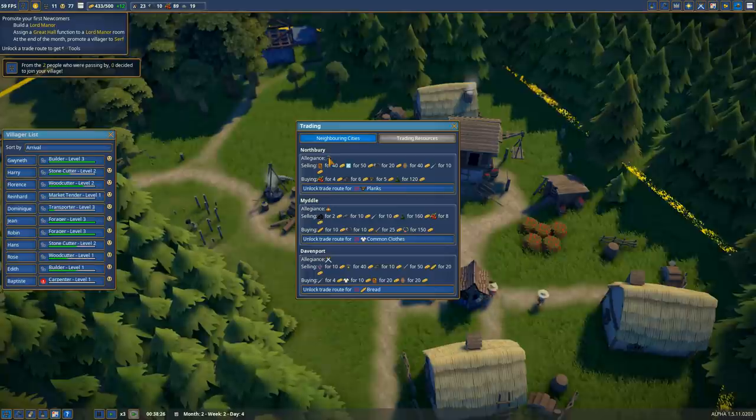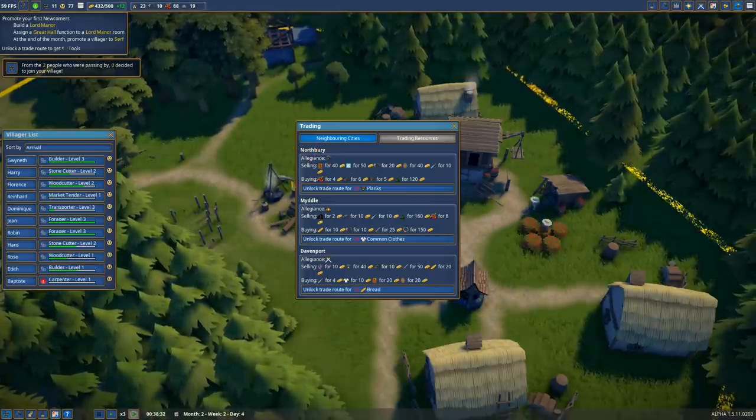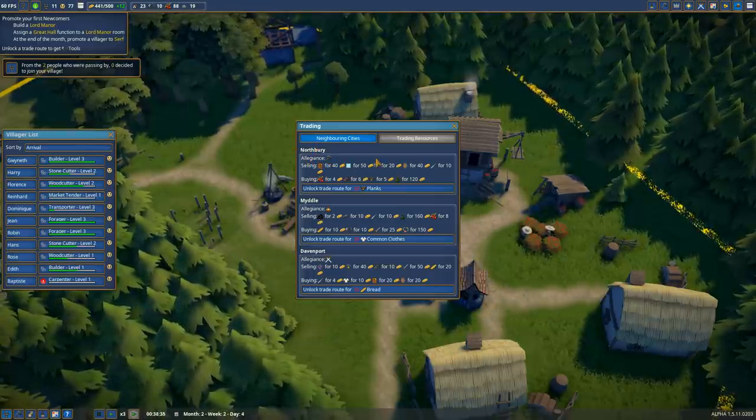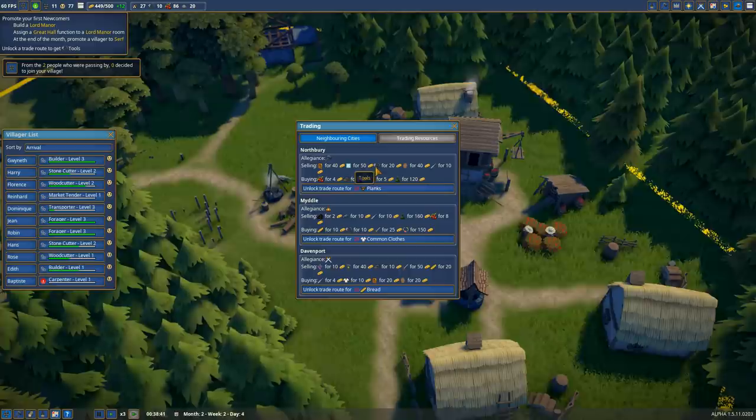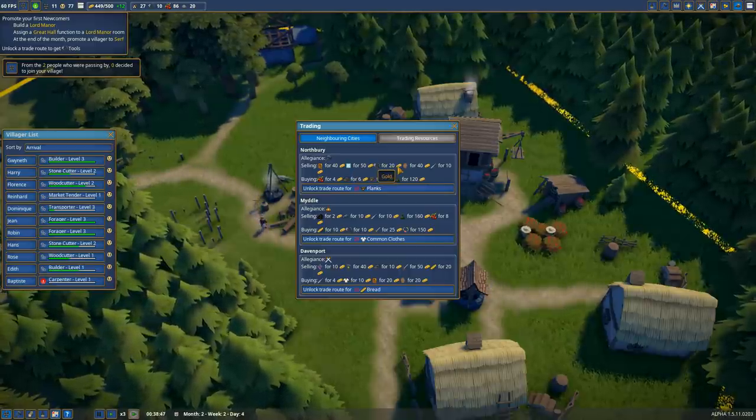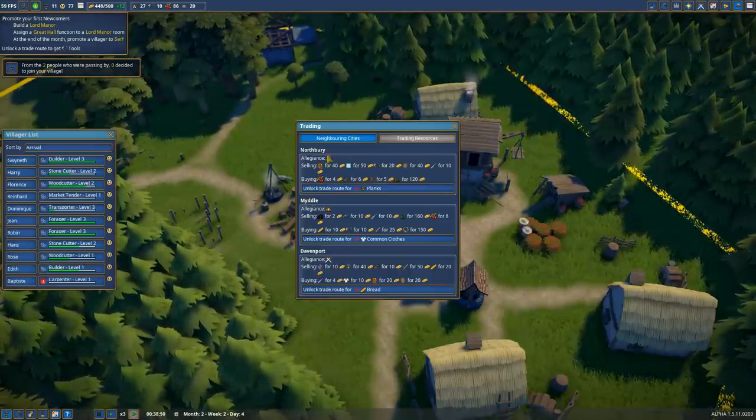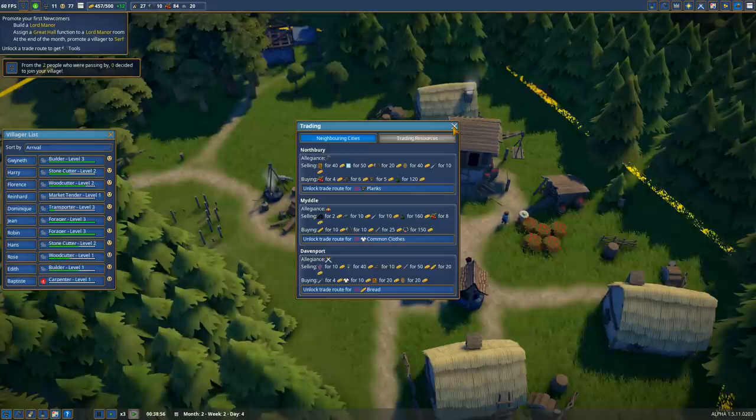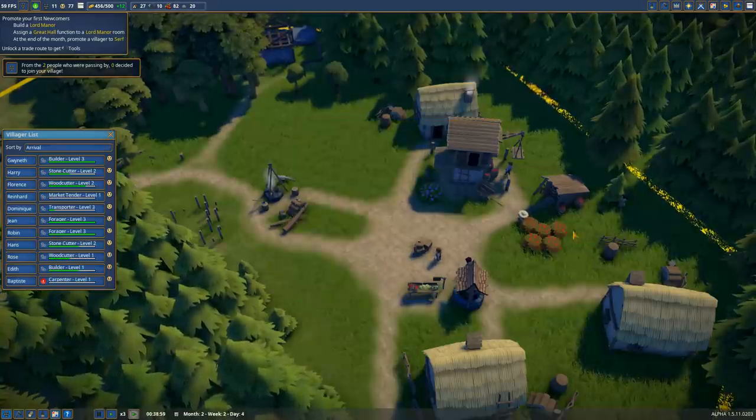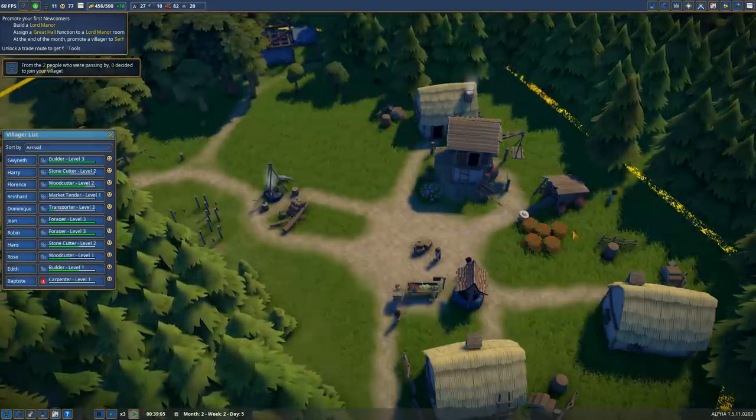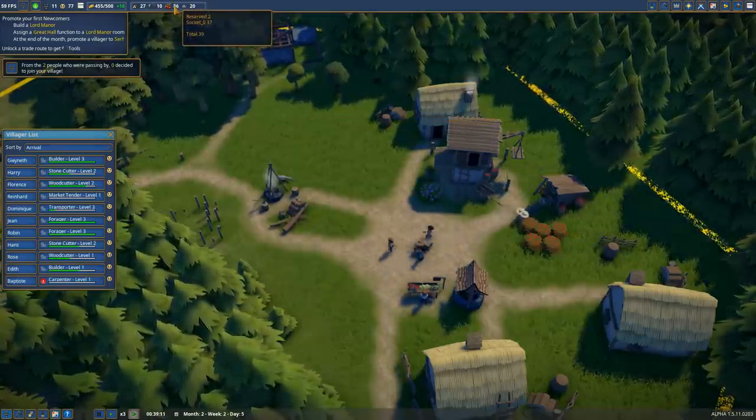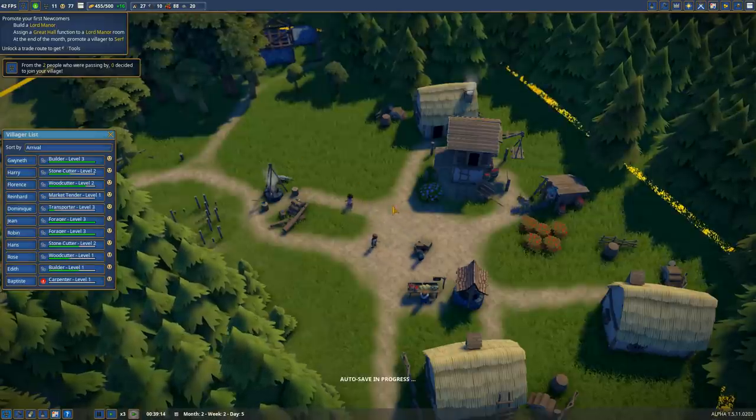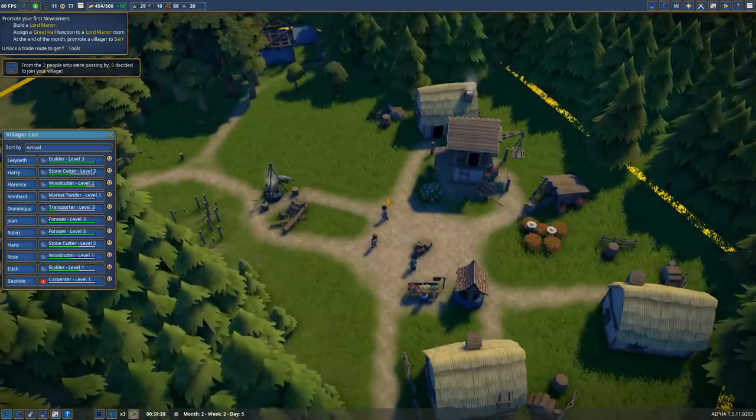This becomes our only real way of getting tools in the early game and ends up being expensive. But if we have a surplus of something else like berries that we can sell to them, that helps offset the damage a little bit. You can see the foundations of the Lord Manor have been established and it looks pretty good.